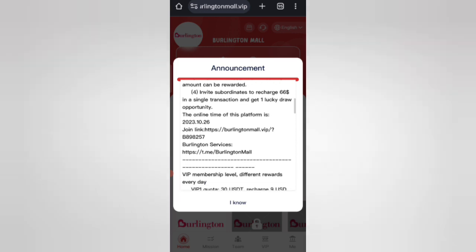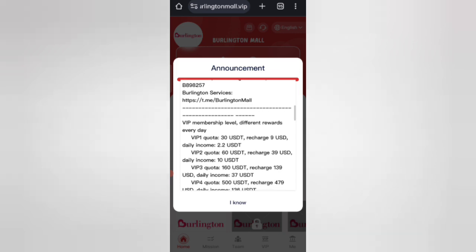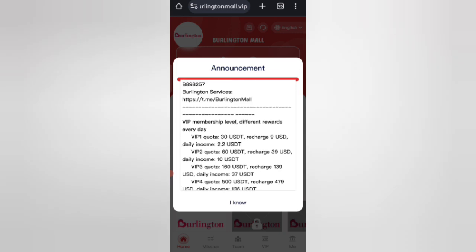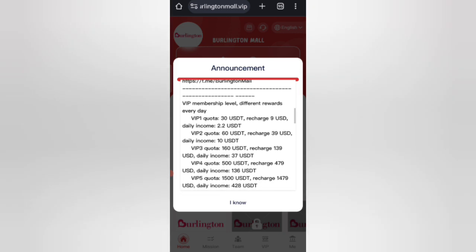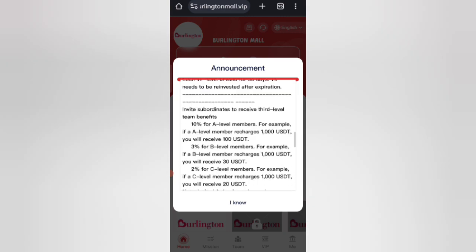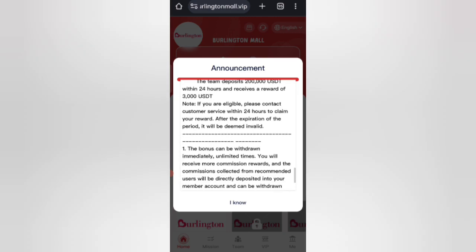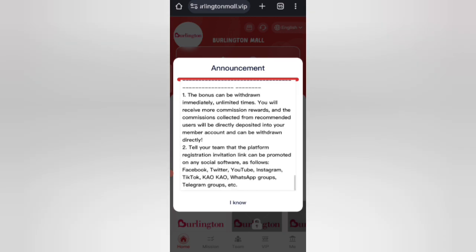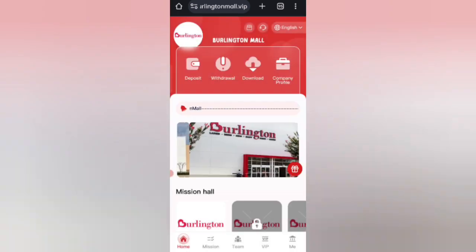You can recover your money within three days. After three days you can get your commission. In VIP 2, if you recharge 139 USD, you can withdraw 10 USD daily. In VIP 3, if you recharge 139 USD, you can withdraw 37 USD daily to get your commission.